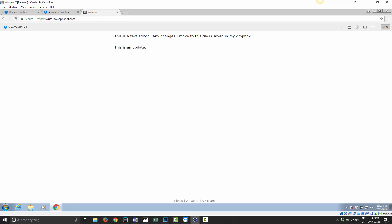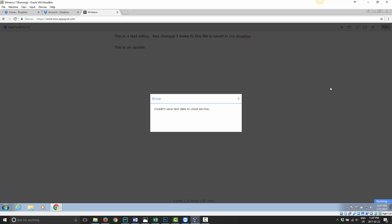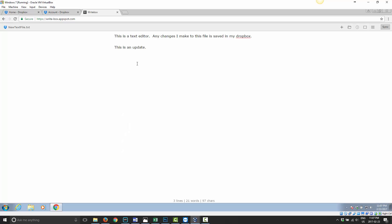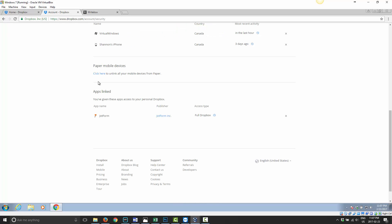And it's as simple as that. Now, if I go ahead and try to save it here, I'm going to get an error. See? Now it says could not save text data to a cloud service, because it's no longer authorized to do so. So it's as simple as that.